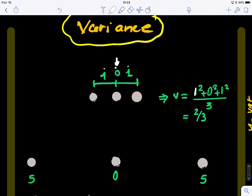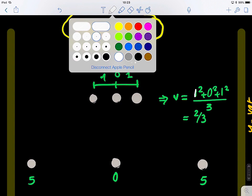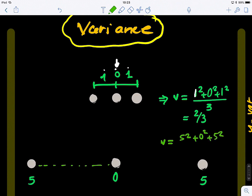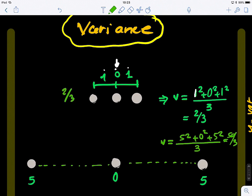If we compute the variance for the second data, the distance from the mean gives us five squared plus zero plus five squared, divided by three — the number of points. That would be 50 divided by three. You can see that the second data set has a much higher variance than the first one — it's more spread out. And we can see that.